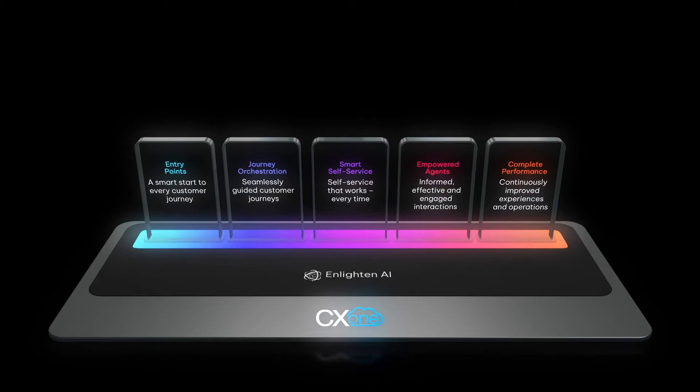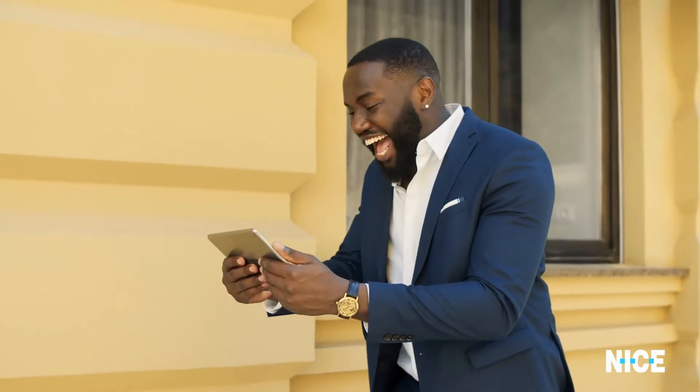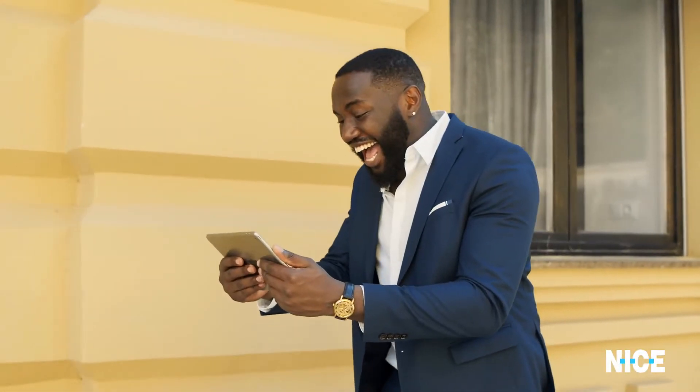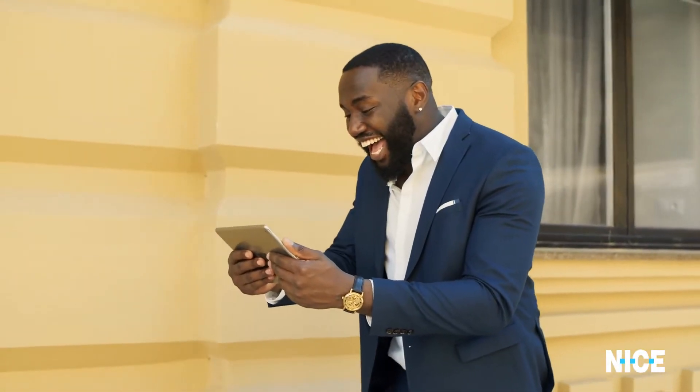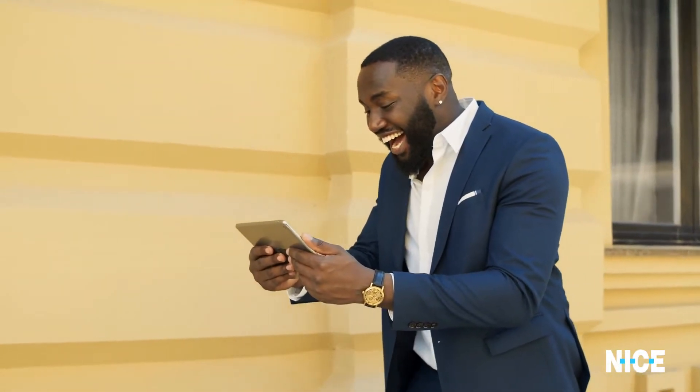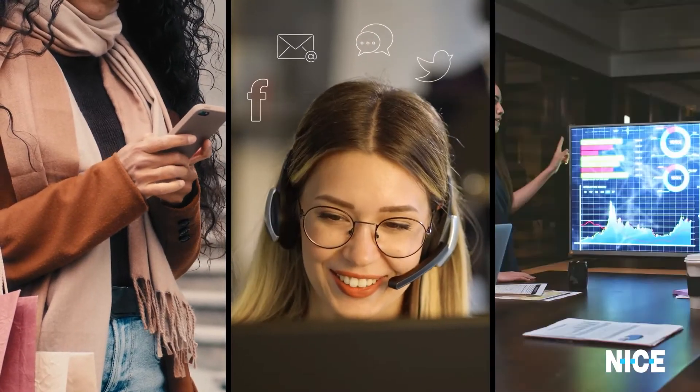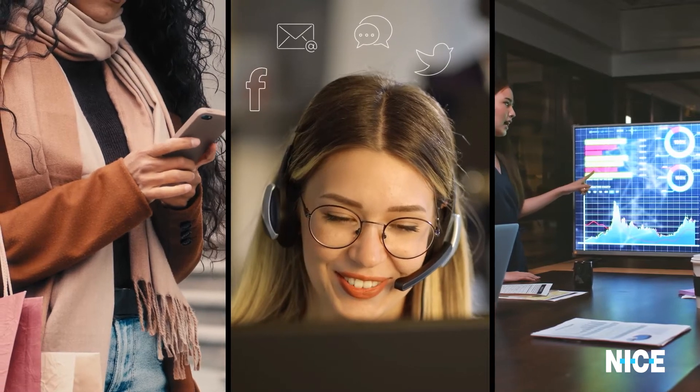In our demonstration today, we'll show you how CX-1 is transforming the customer experience for all stakeholders of the CX ecosystem from the perspective of the consumer, the agent and the manager.